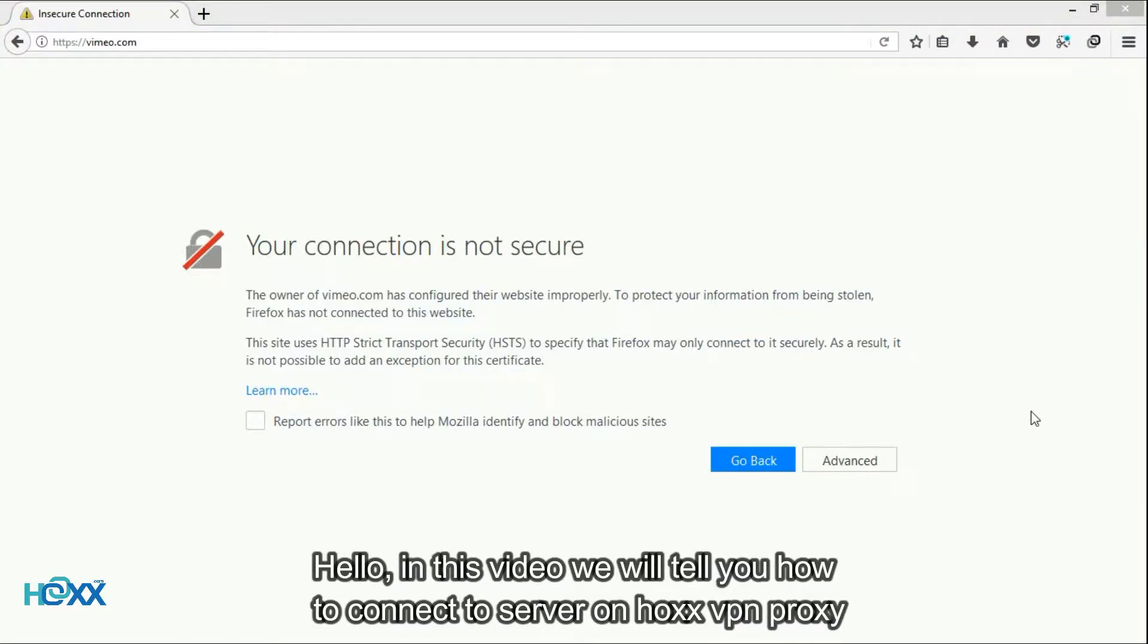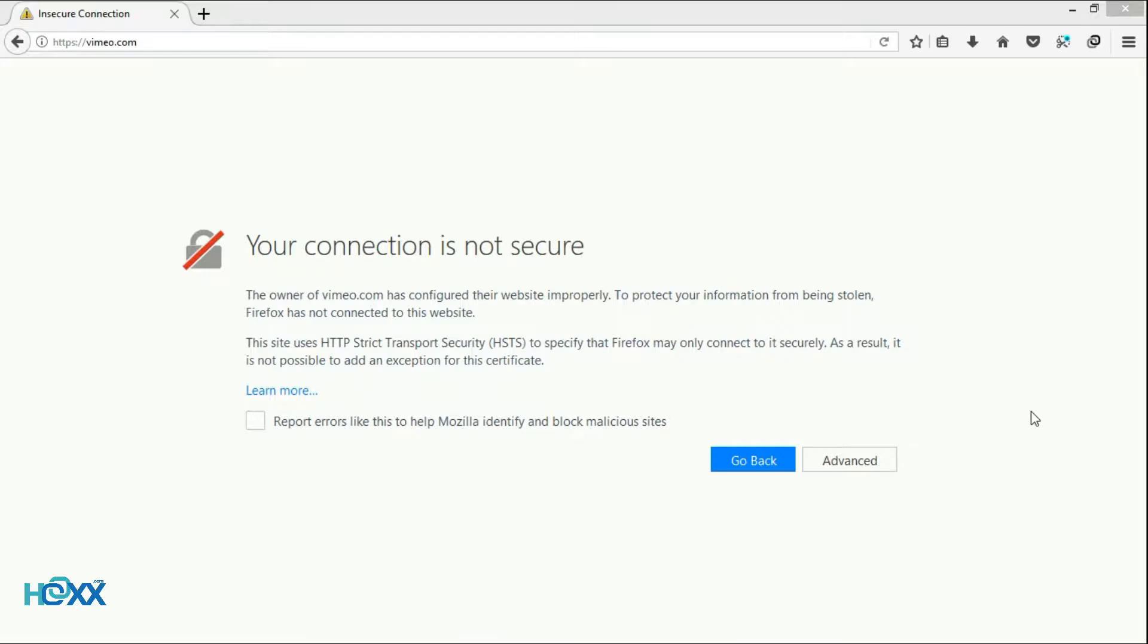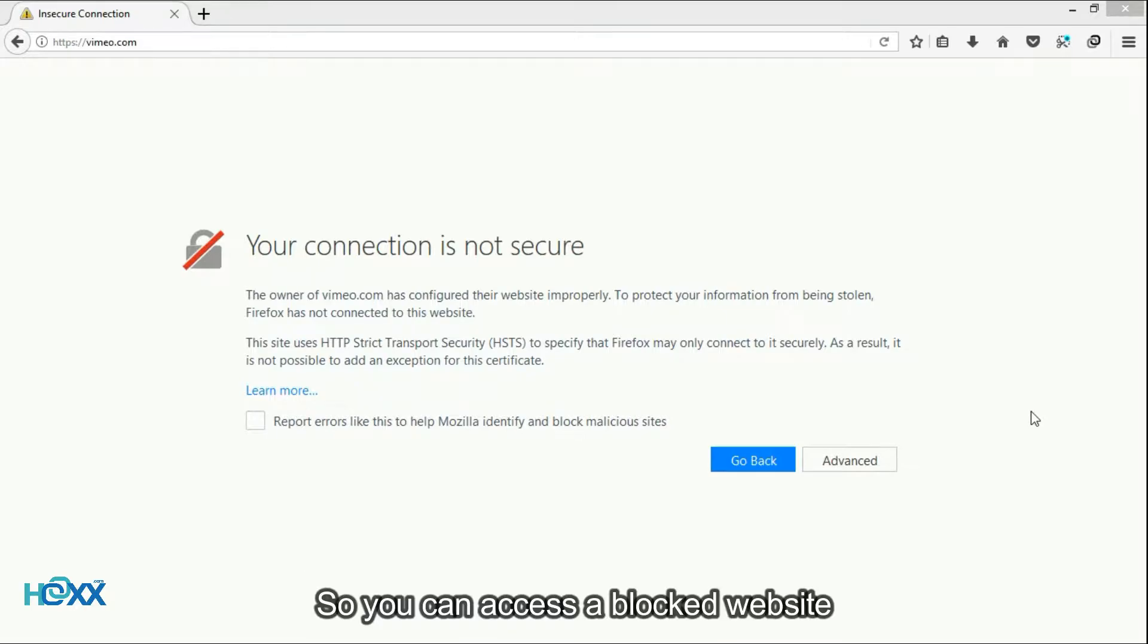Hello, in this video we will tell you how to connect a server on Hox VPN proxy so you can access a blocked website.